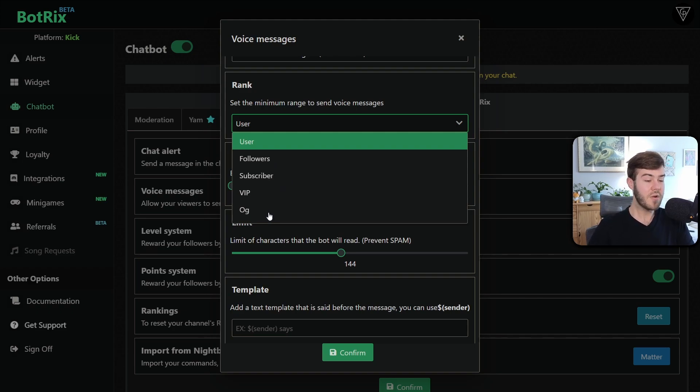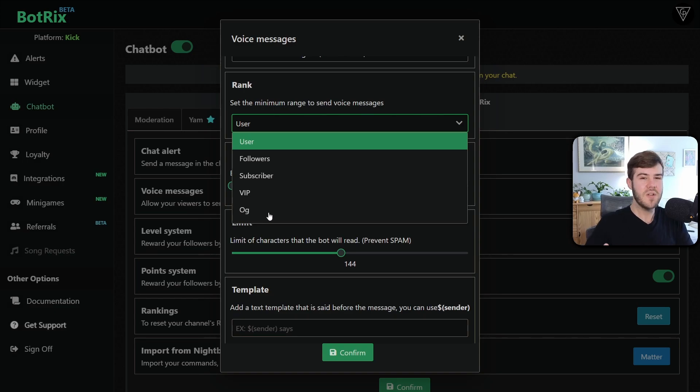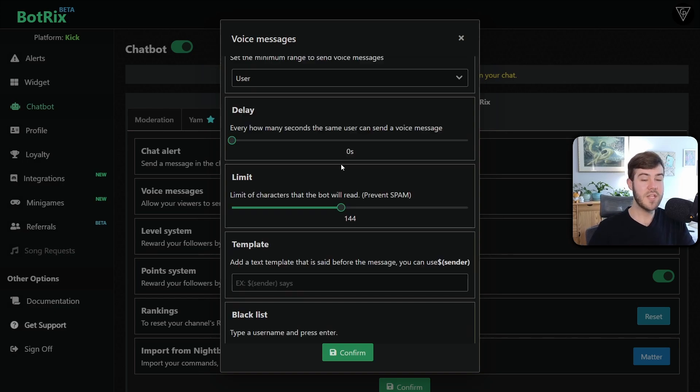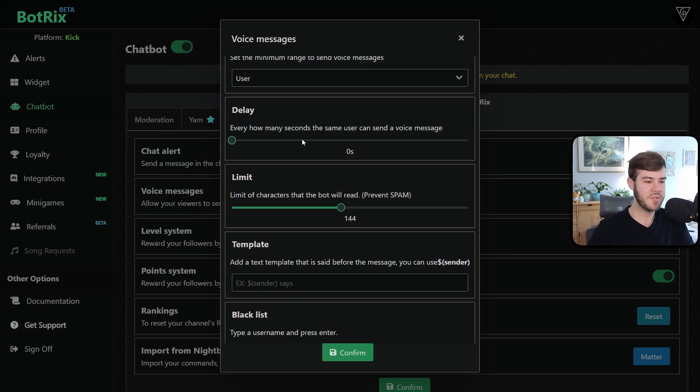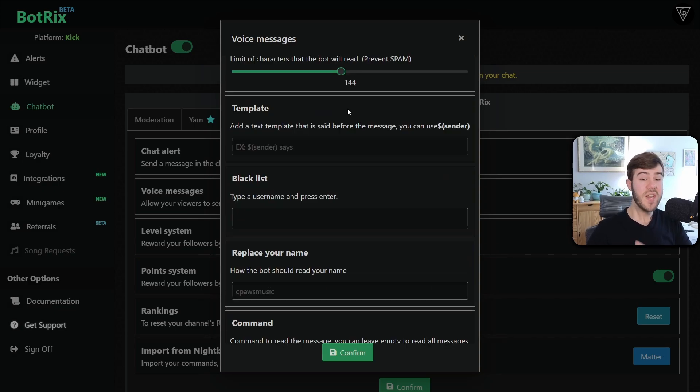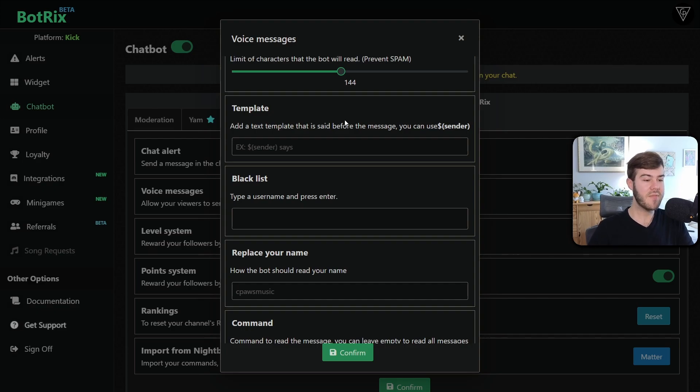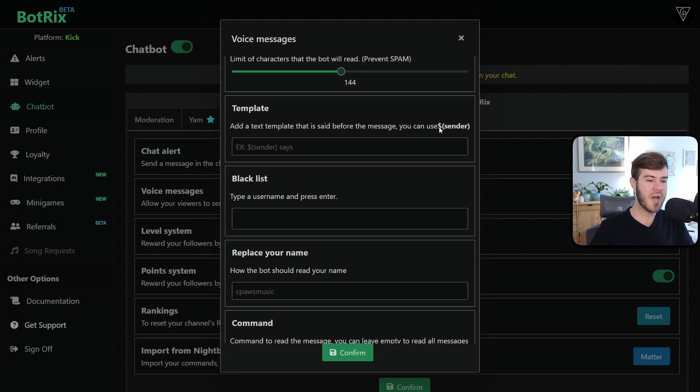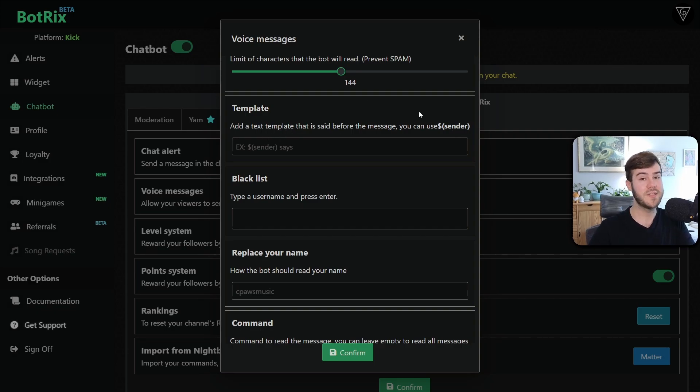For VIP and OG, those are actually badges you give to people manually in your Kick page. And you can find those in your Kick creator dashboard. Then you can set a delay in case people decide to spam the text to speech, which isn't cool. Then you can also set a limit of characters that the bot will send. So it prevents spam. You can add a text template that is said before the message. So if you want to have it read the user's name, and then they say, then you can just copy and paste this little code here, and it'll say their name before it actually reads their message.